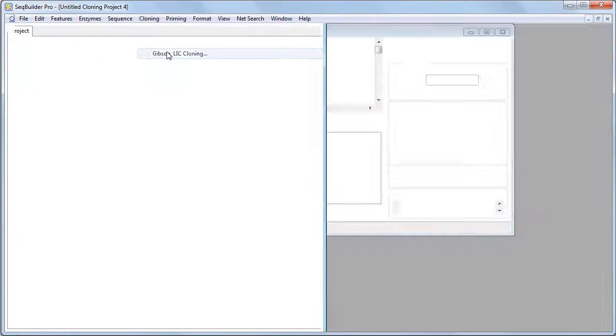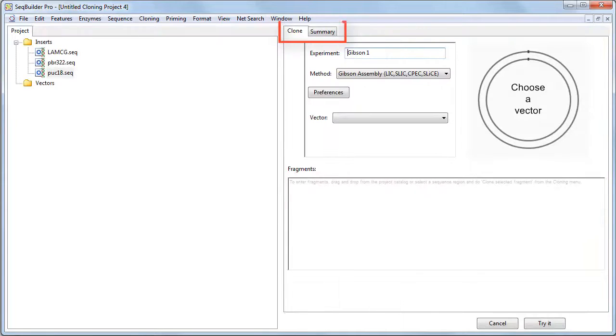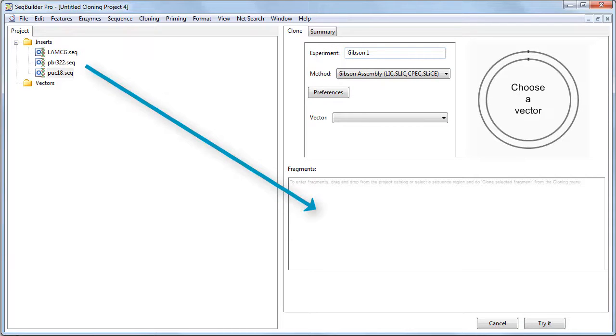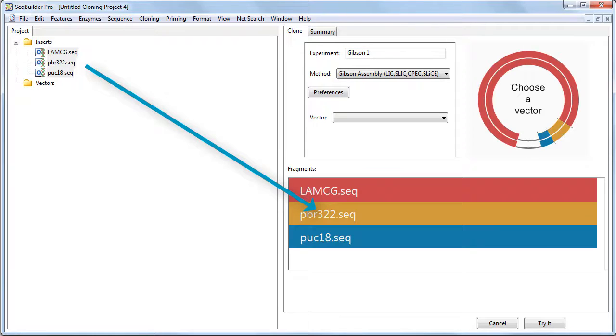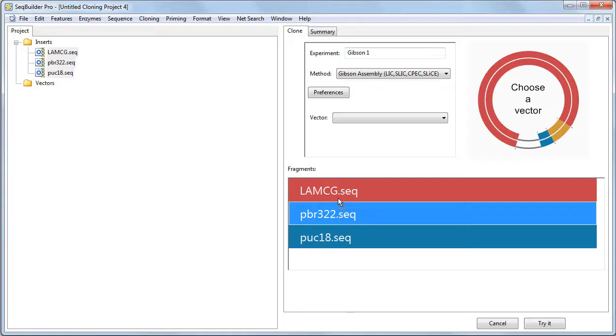After selecting your cloning method, two new tabs will appear in the Cloning Project window. In the Clone tab, add your inserts to the Fragments section by dragging and dropping them. Once there, you can reorder using drag and drop.